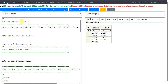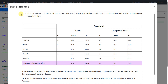Let us move to the description. We have a TFL shell as shown on screen, which summarizes the result and change from baseline at each visit and maximum value post-baseline. We have baseline, Week 2, Week 4, Week 8, Week 24, and then maximum value seen during the post-baseline period.